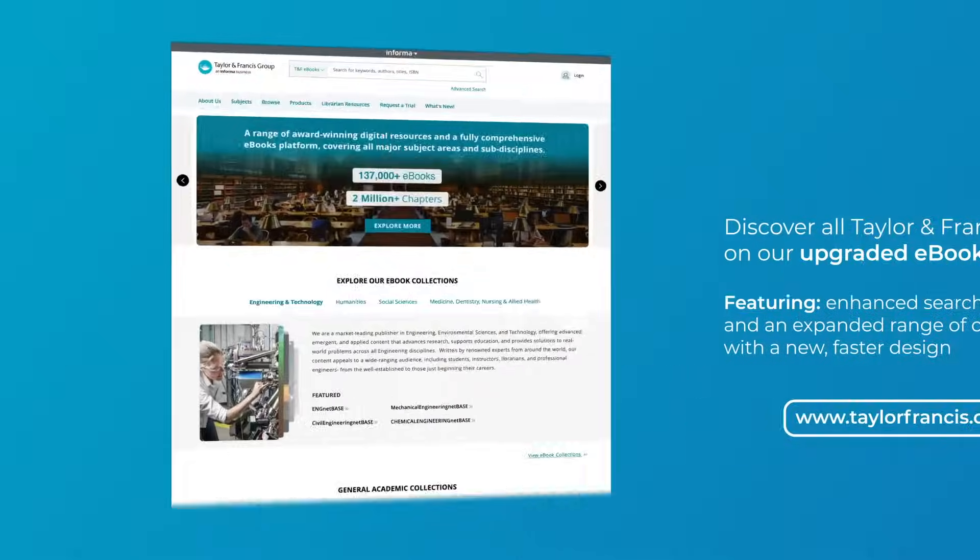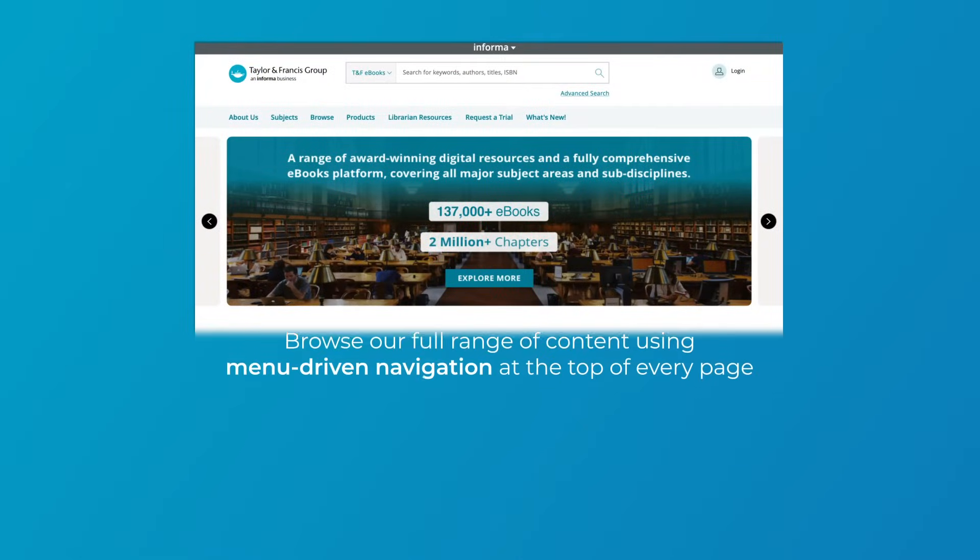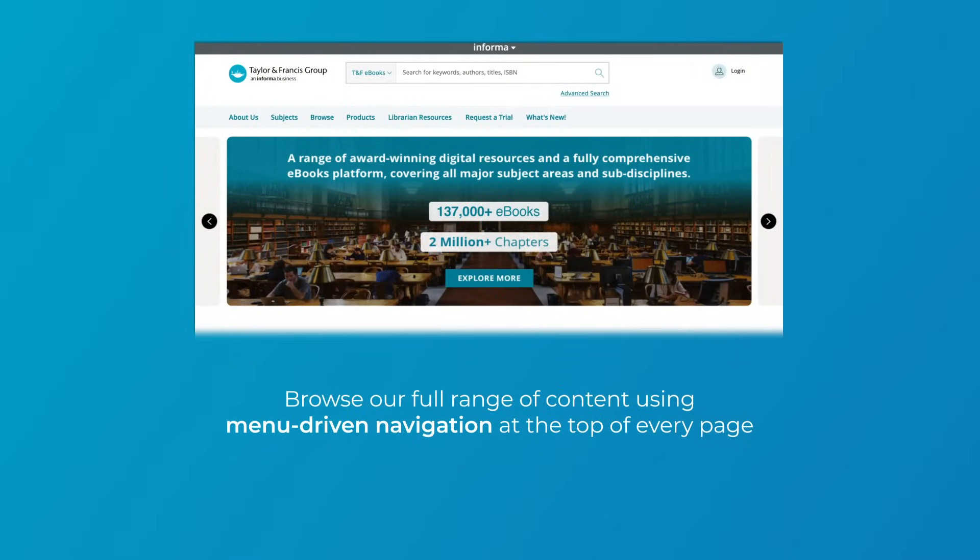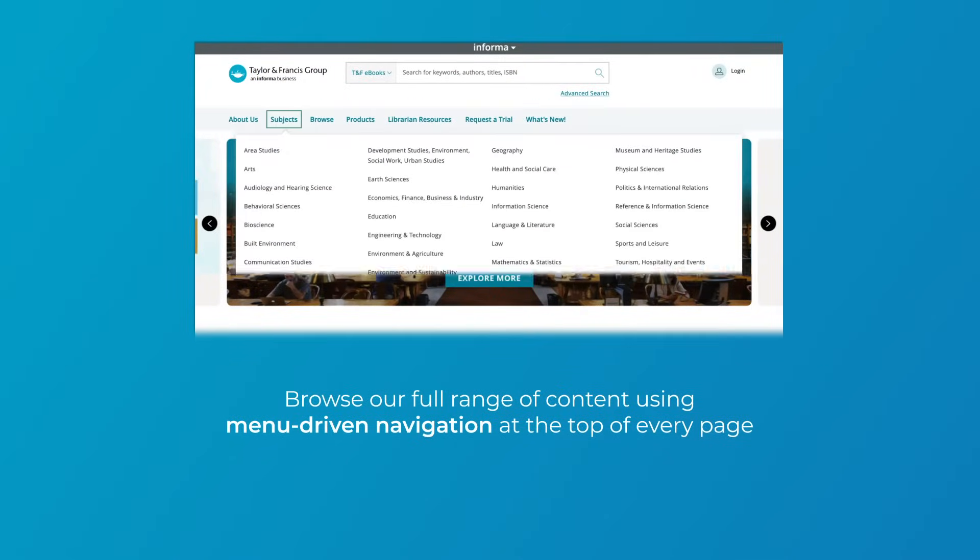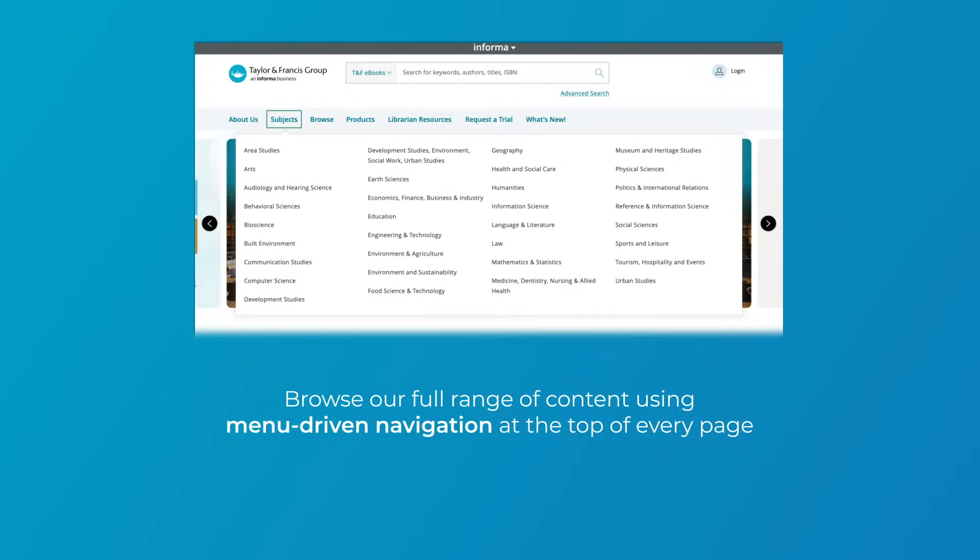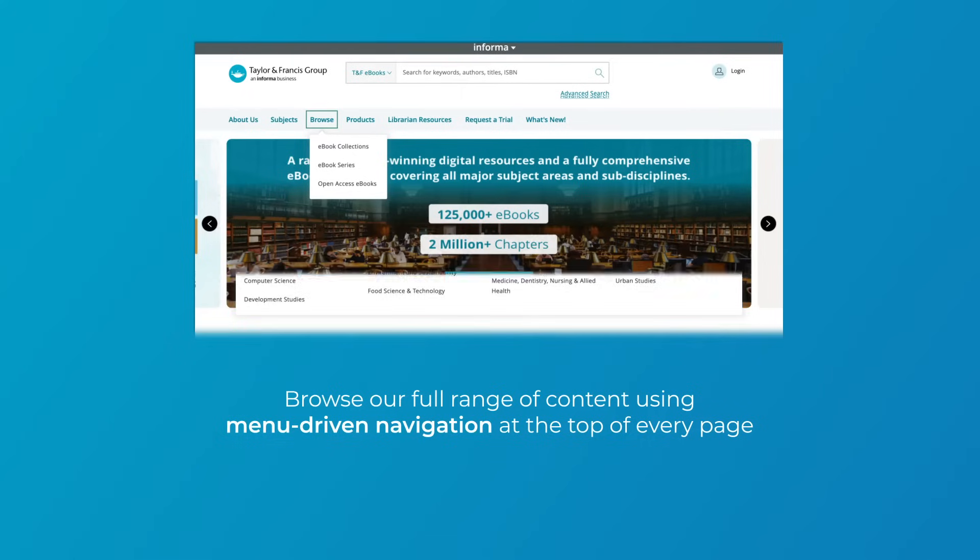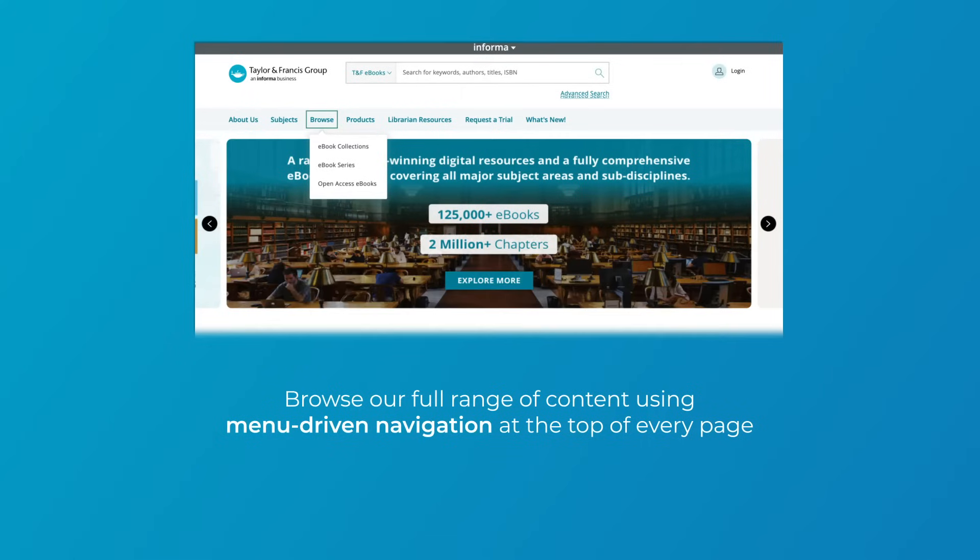Browse our full range of content using menu-driven navigation at the top of every page. Search by subjects or browse by eBook collections, eBook series, or open access content.